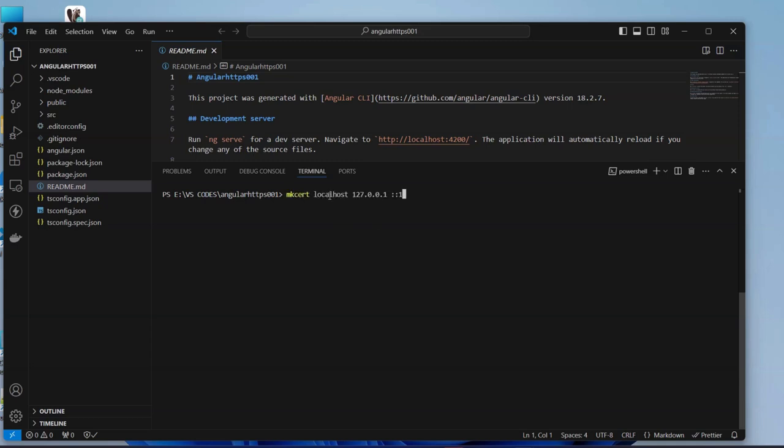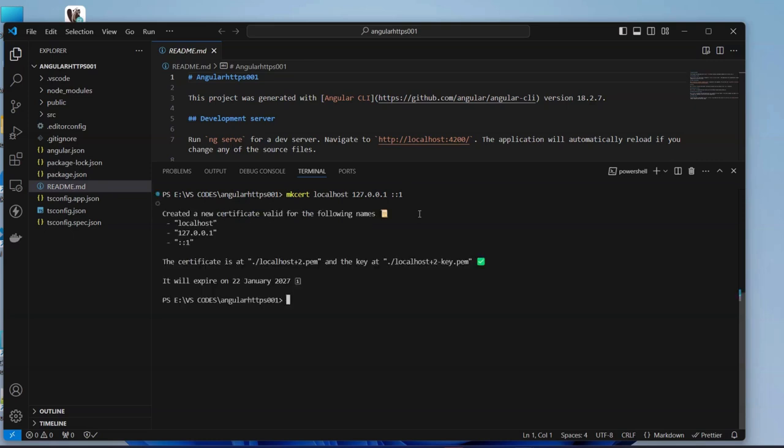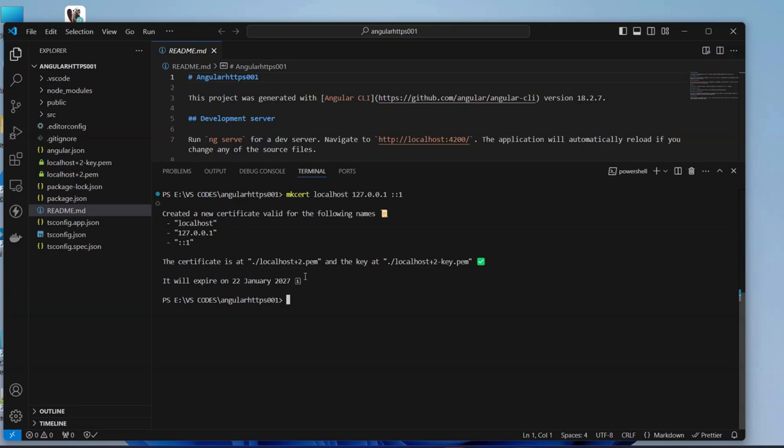We are going to generate the certificate for localhost. Here we set the localhost and our default 127.0.0.1. Running this one, as you can see here we get a new certificate which will expire in 2027, so in almost three years.